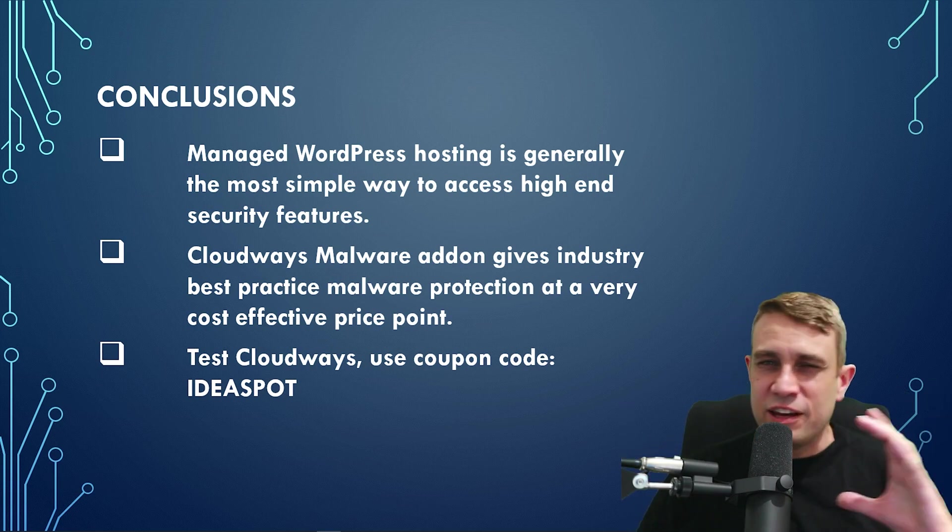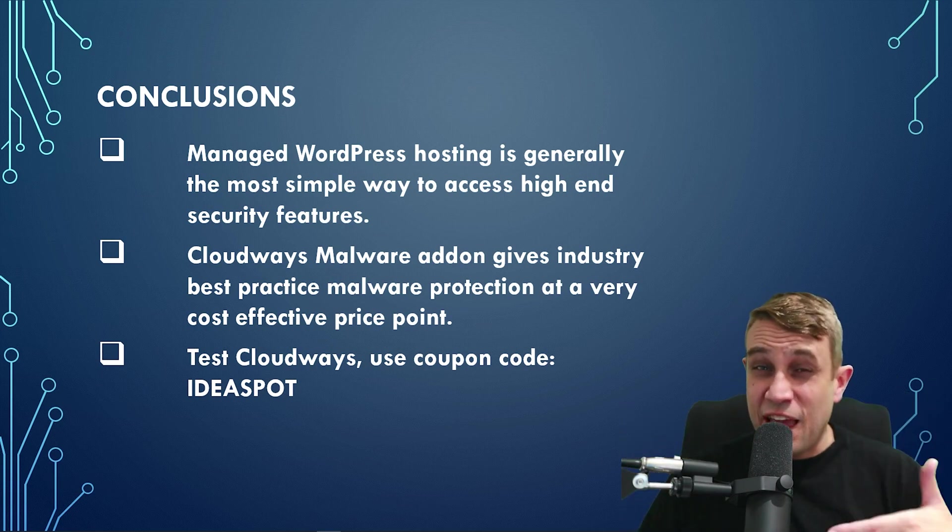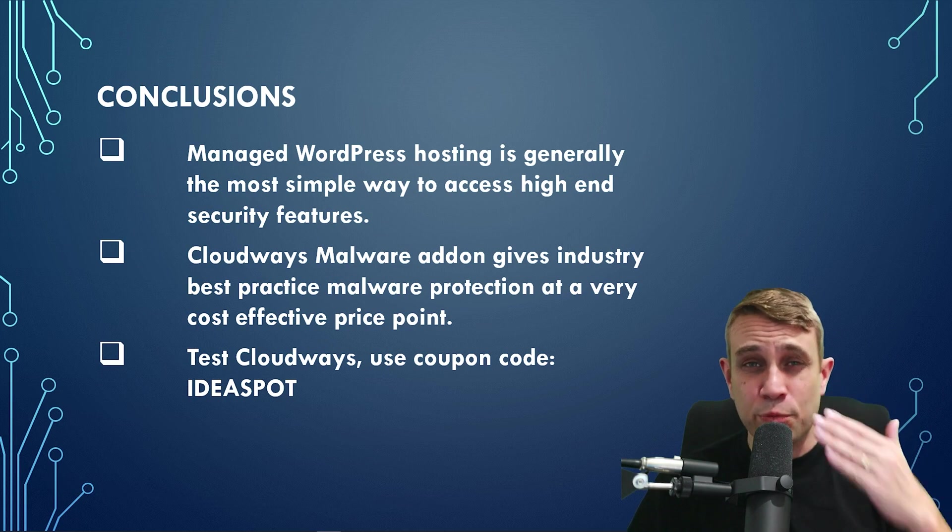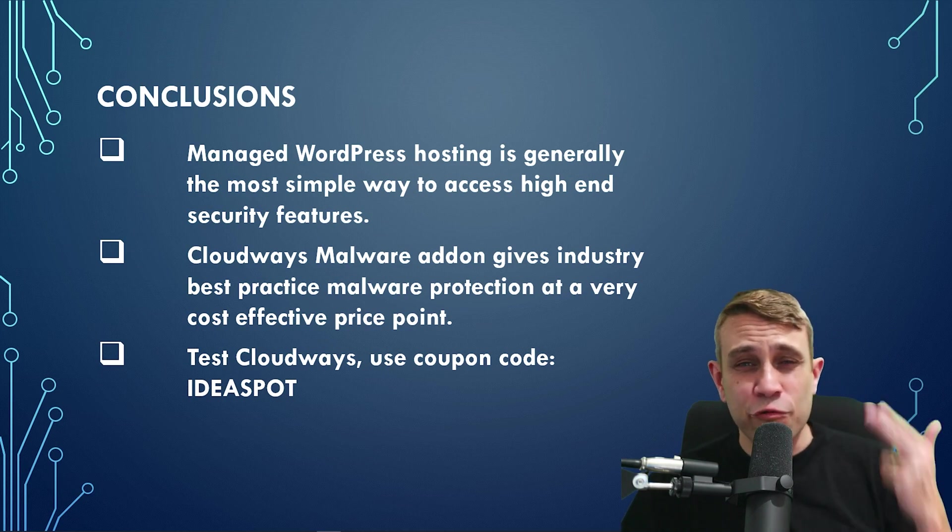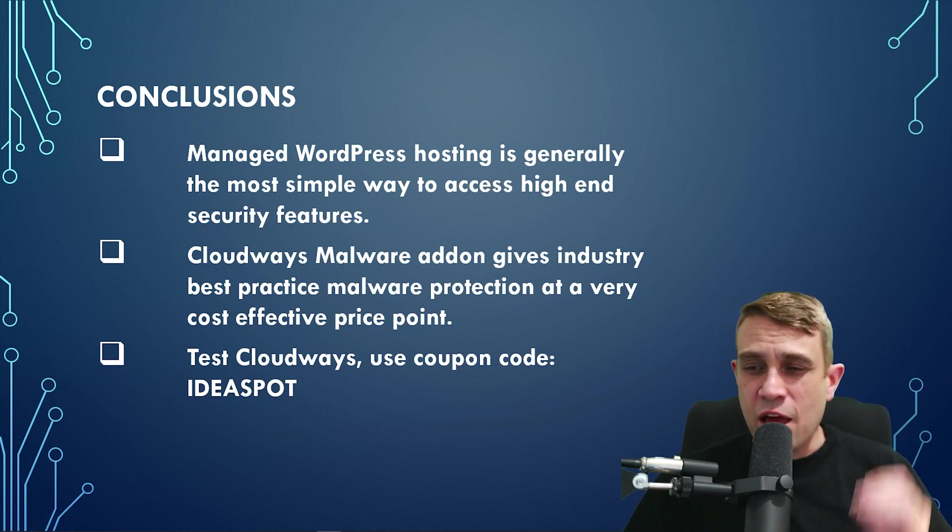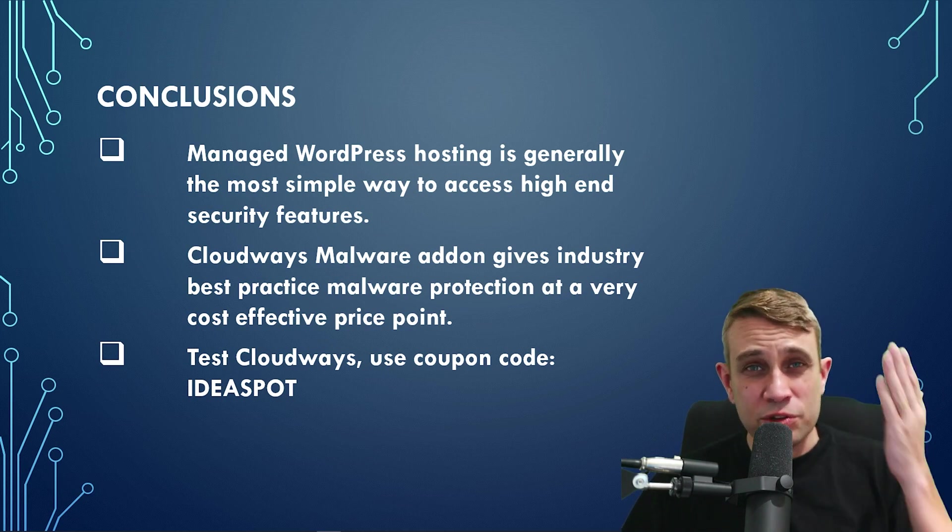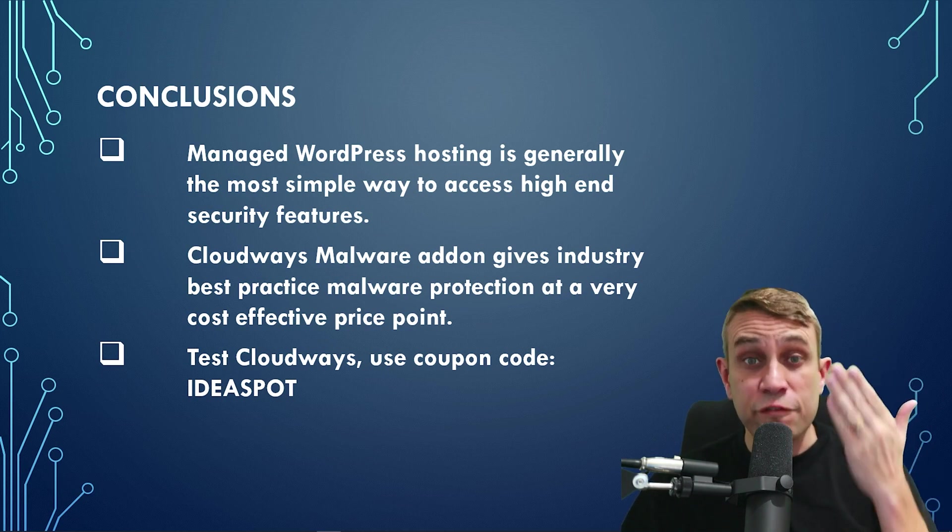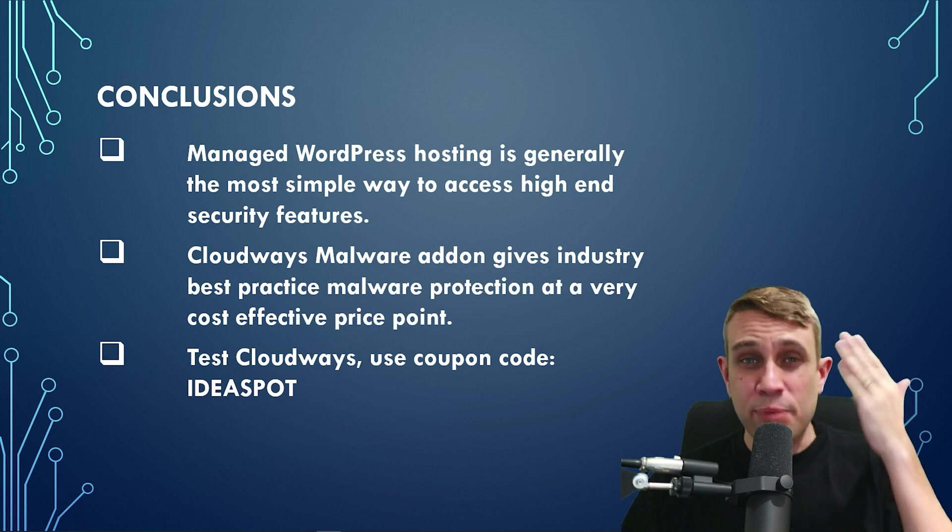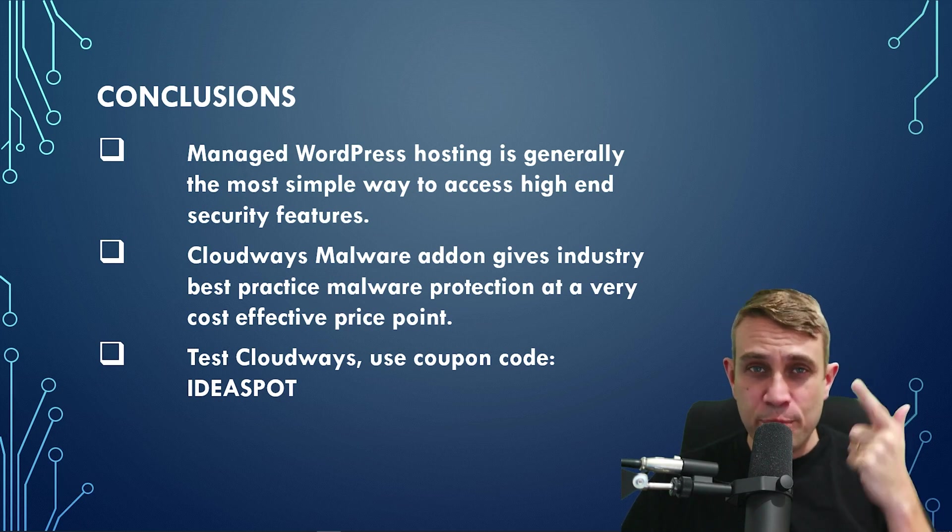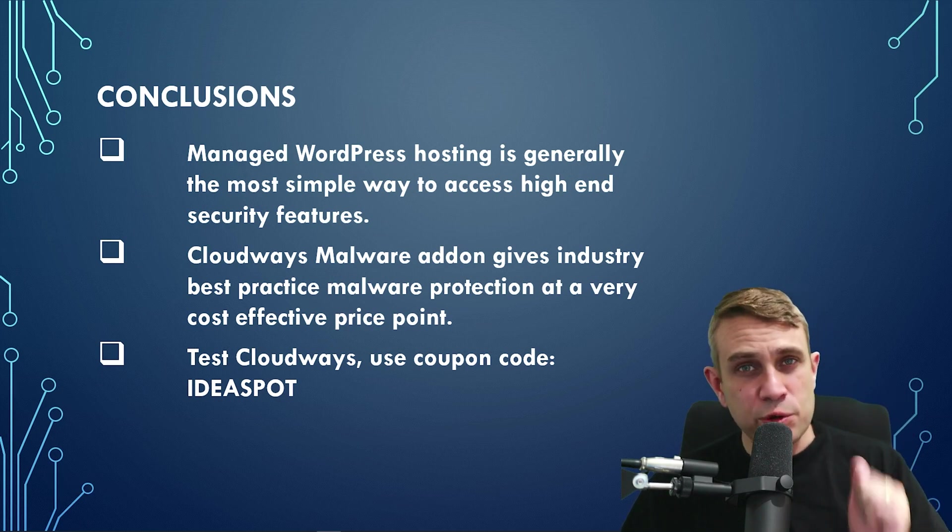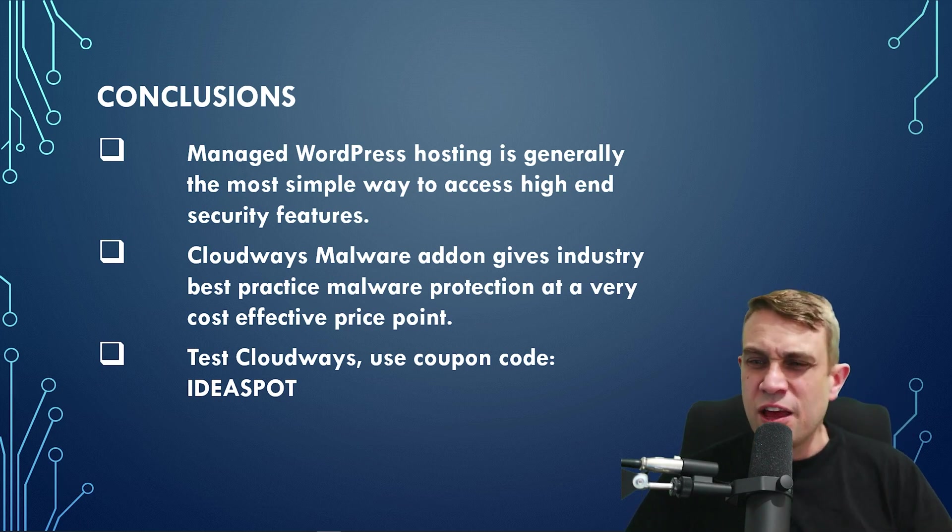I think a lot of people will run an occasional scan just to make sure that their site is clean, but this is much more proactive. Really worth that few extra dollars in terms of adding that onto your site for getting peace of mind for malware protection. So really enjoyed that feature.